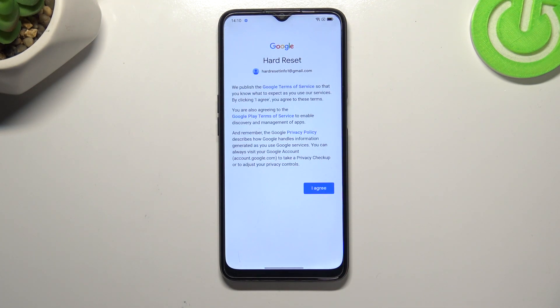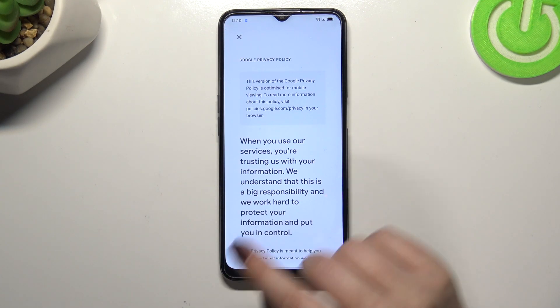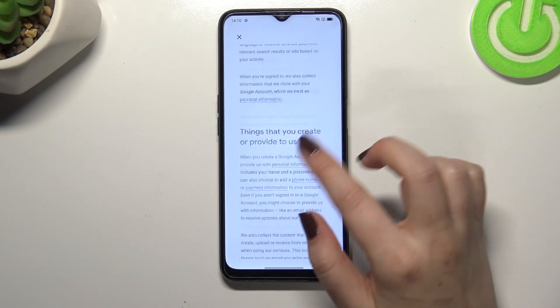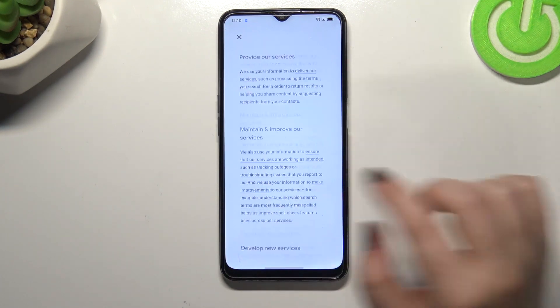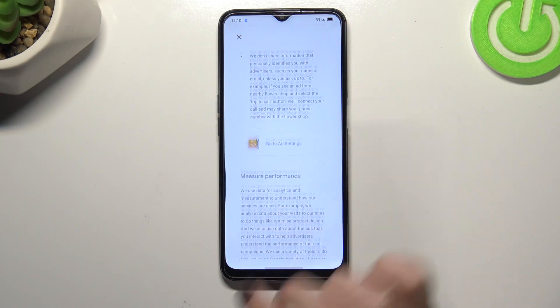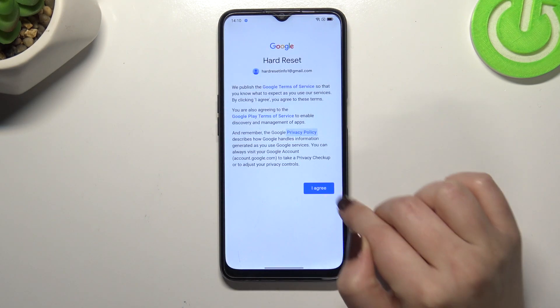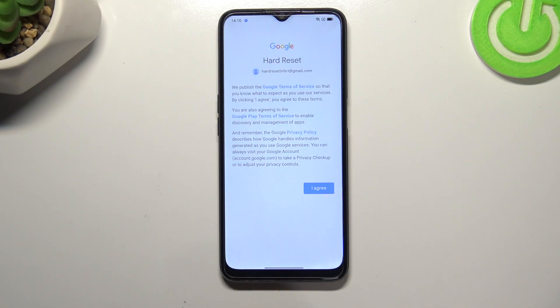Here we've got Google's Terms of Service and Privacy Policy. You can read it — simply tap on it and you will receive all the info. Let's tap on I Agree after reading.